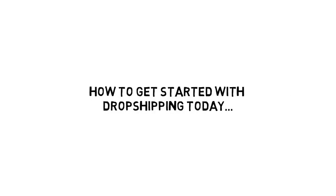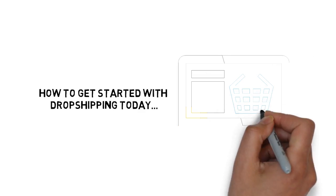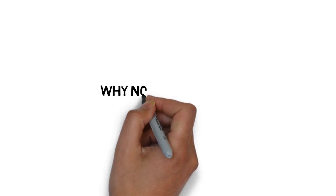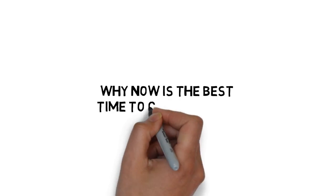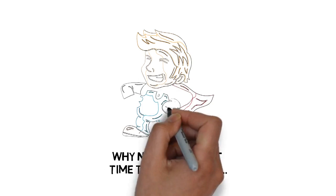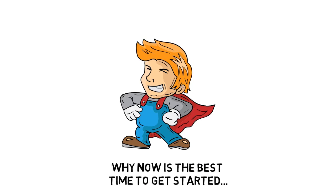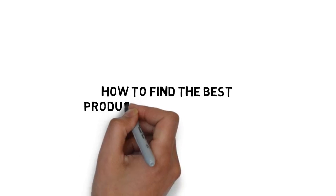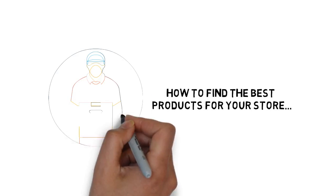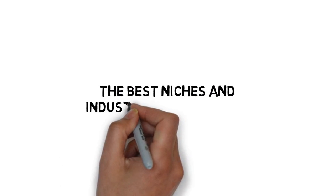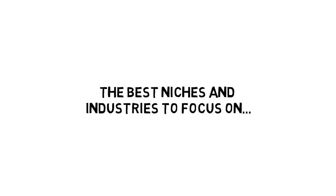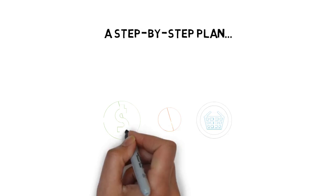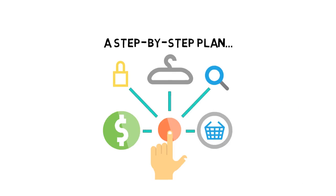How to get started with dropshipping today, even if you have no prior online experience. Why now is the best time to get started with dropshipping and set yourself up for massive success. How to find the best products for your store and find vendors that will dropship the products for you. The best niches and industries to focus on when dropshipping. A step-by-step plan for getting your partners and products in place as quickly as possible.